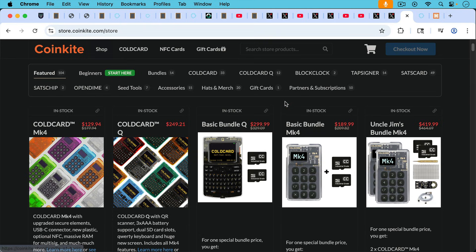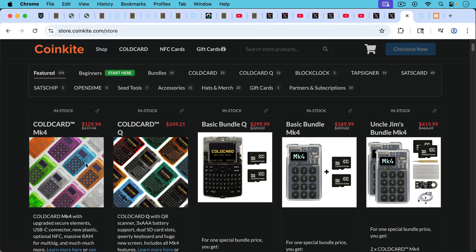And so for that reason, I'm just using cold cards at the moment and they happen to be running a sale and not being paid or compensated by them in any way. But these are my two favorite hardware wallets, the Cold Card Mark 4 here and the Cold Card Q.